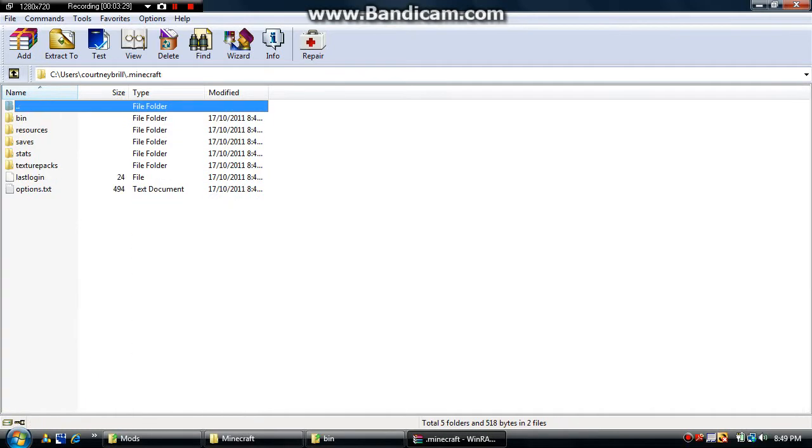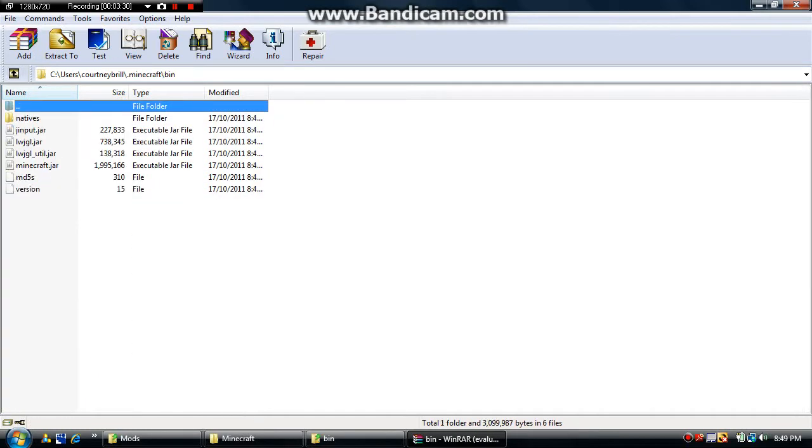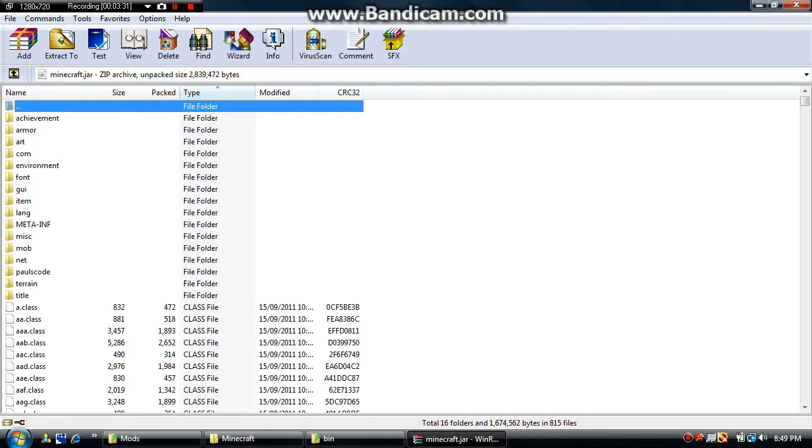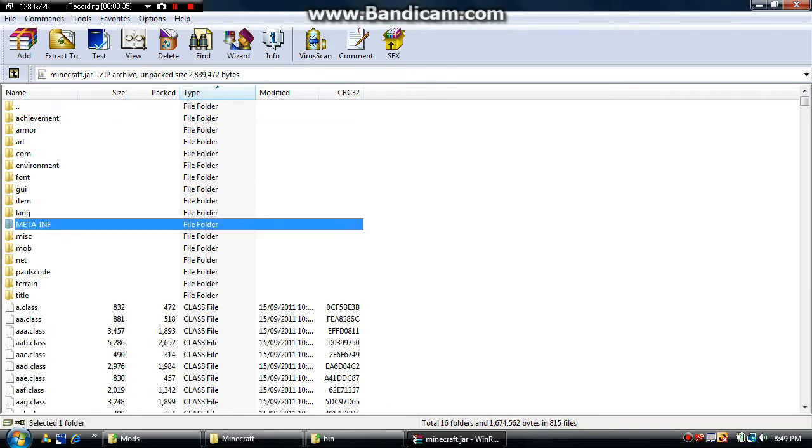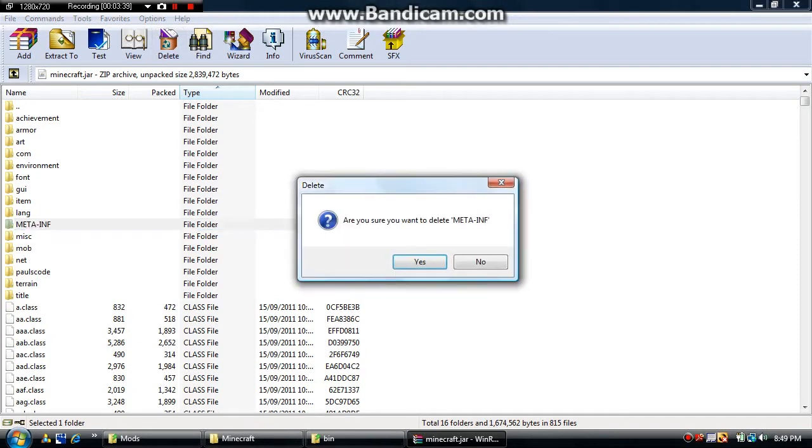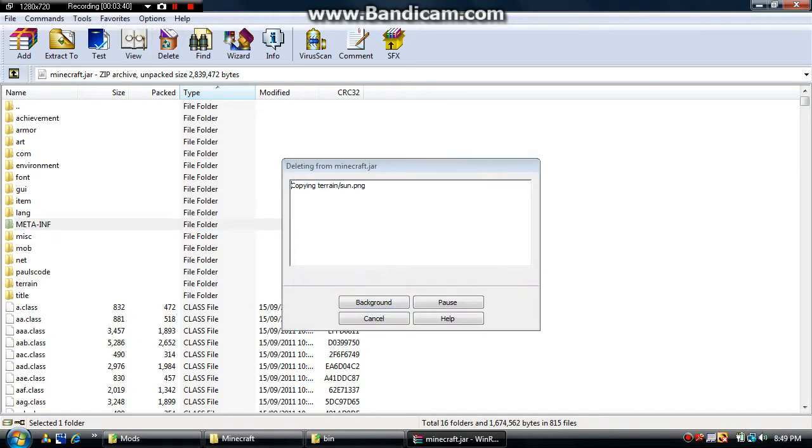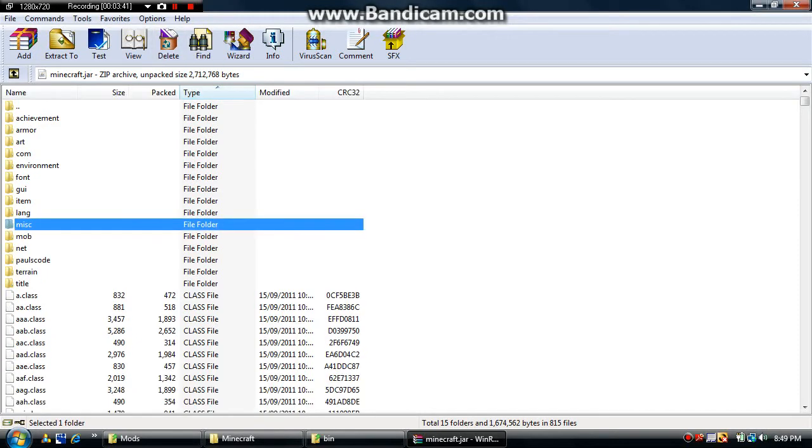But I have to do it this way, use that here too. And then when I come to this, make sure you delete the META-INF or something. So just delete that, unless it won't work.